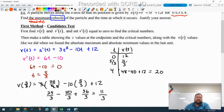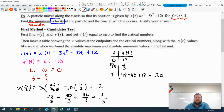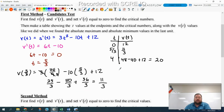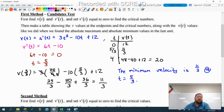We are trying to find the minimum velocity. 11 thirds is certainly smaller than 12 or 20, so that's it. The minimum velocity is 11 thirds at t equals 5 thirds. Our justification is the candidates test — the table. If you do the candidates test, you just write the answer and then your table counts as your justification. That's one of the really nice things about the candidates test.